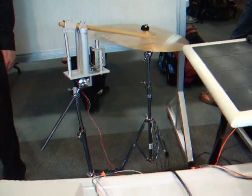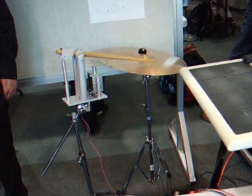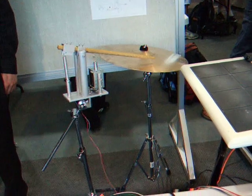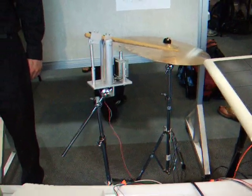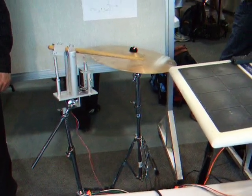So the force with which the drumstick is actuated is proportional to the force that the key is pressed on the keyboard.